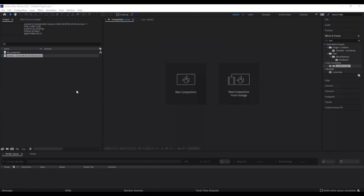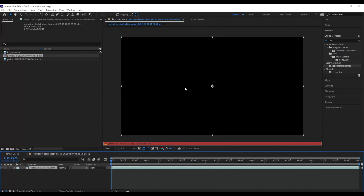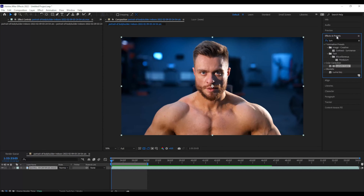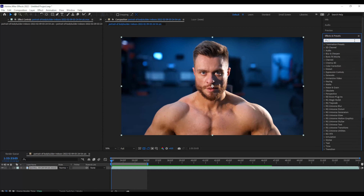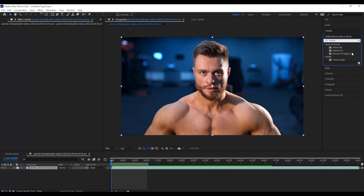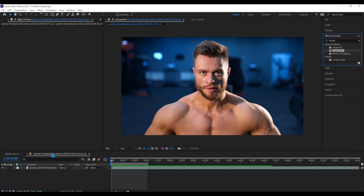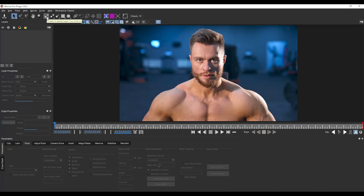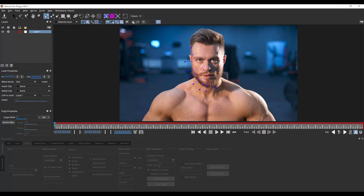So we're going to start in a brand new composition in Adobe After Effects. I'm going to take my footage of the real buff guy and drop it into our composition. There he is in all his glory. So the first thing I need to do is track this footage. I'll go to my effects and presets tab, type in Mocha Pro, and drop that onto my composition. Then let's launch Mocha Pro. Now in Mocha Pro, I'm going to take my X-Spline tool and draw a mask around the face where I want to track.